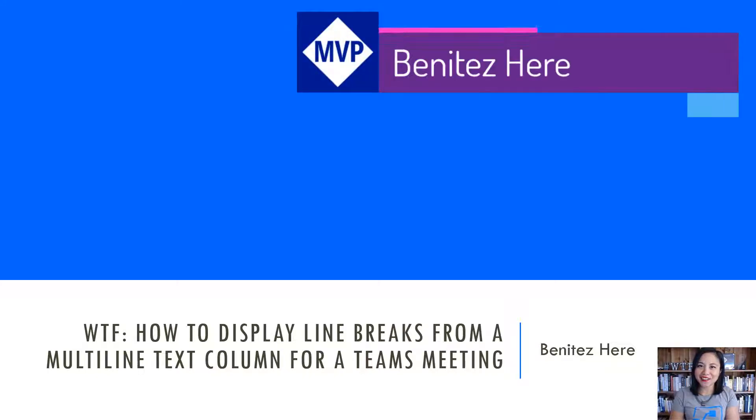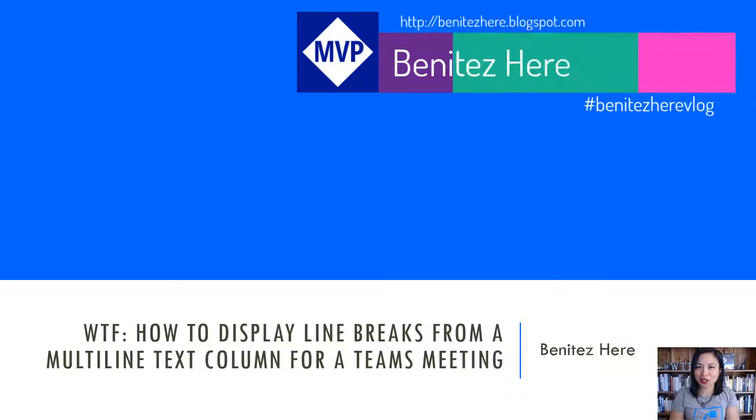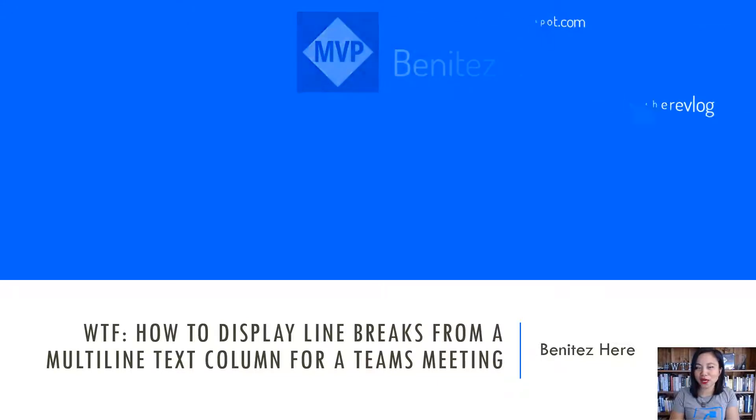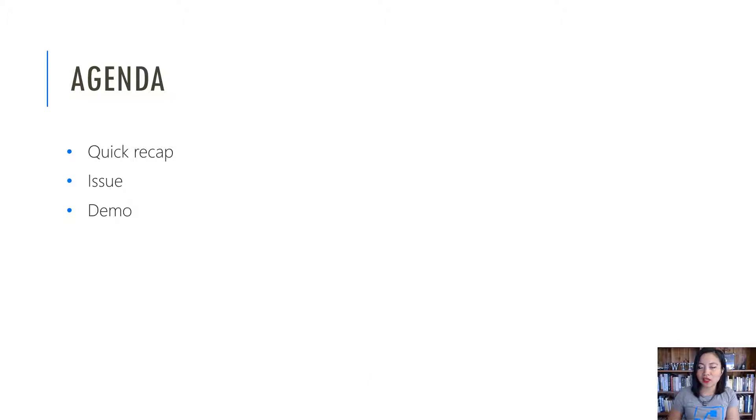Hi everyone, it's Benitez here. Welcome back to my YouTube channel. In today's WTF episode, I'm going to share with you how you can display line breaks for a multi-line text column for a Teams meeting.